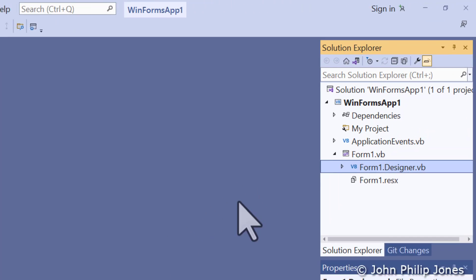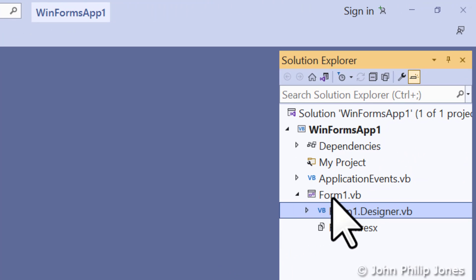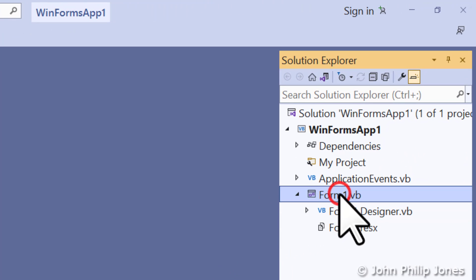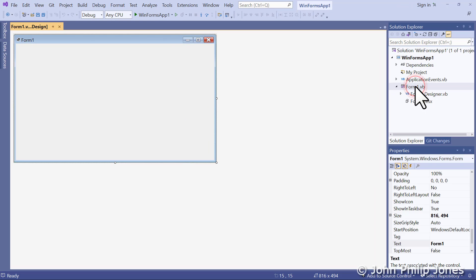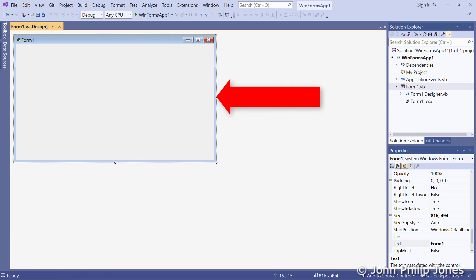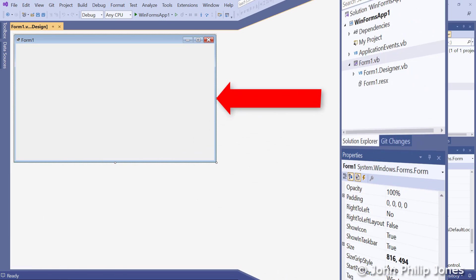To get that back, come over here to where it says Form1.vb, double-click on it, and you can see it brings the design view back into view.